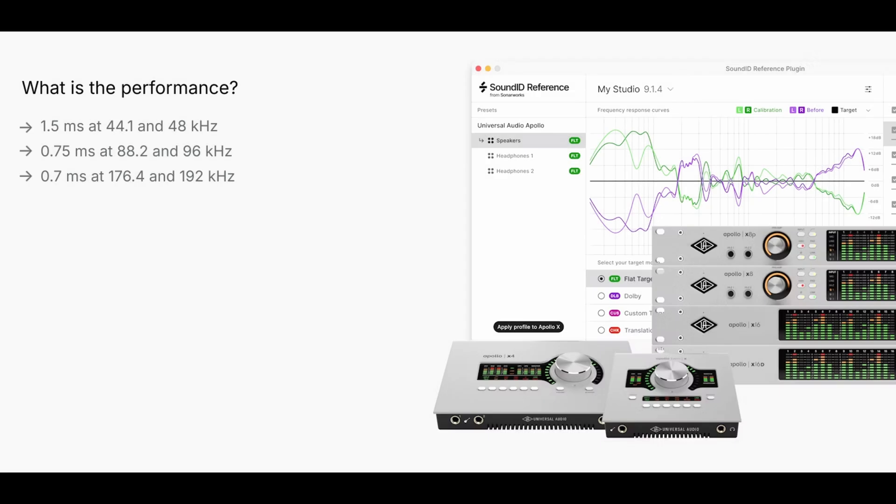What is the performance? Once the calibration profile is applied to the Apollo DSP, the calibration performs at near-zero latency.